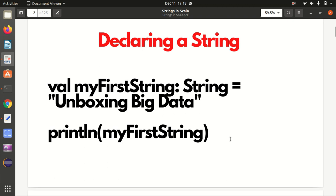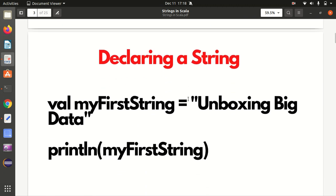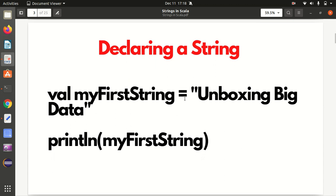The first point is how we can declare a string. For declaration of a string we can use two methods. One is without type inference, where we explicitly specify the data type using a colon followed by the type String. The other is with type inference, where we don't use the colon and data type at all, since Scala can automatically recognize the data type.